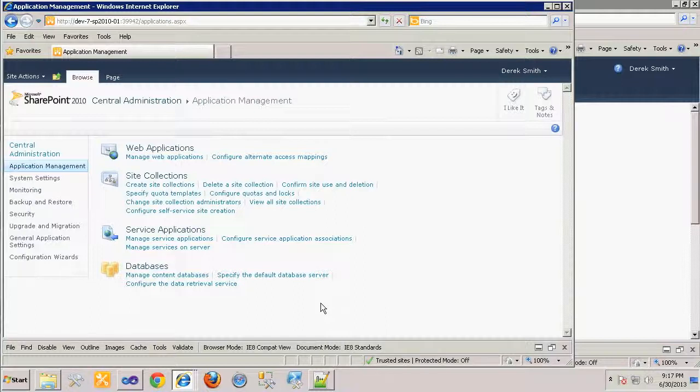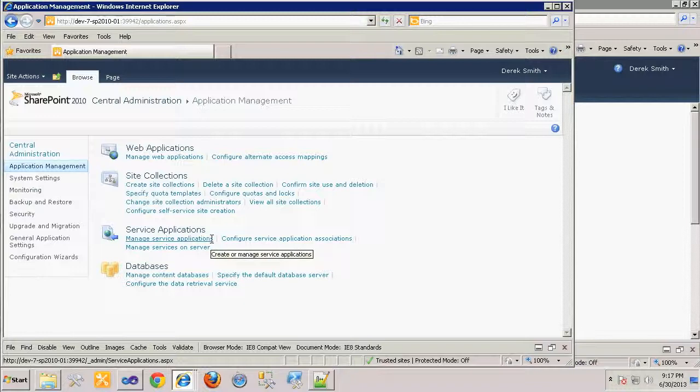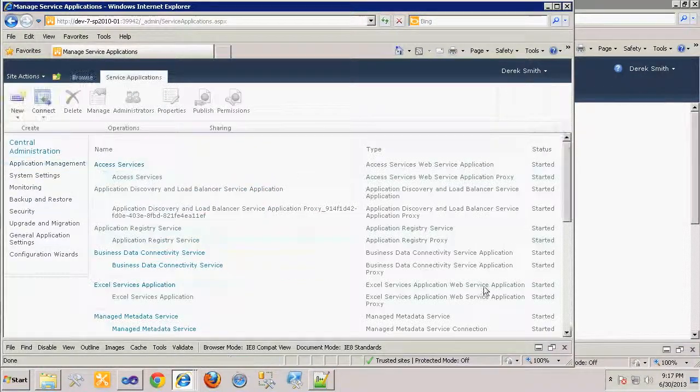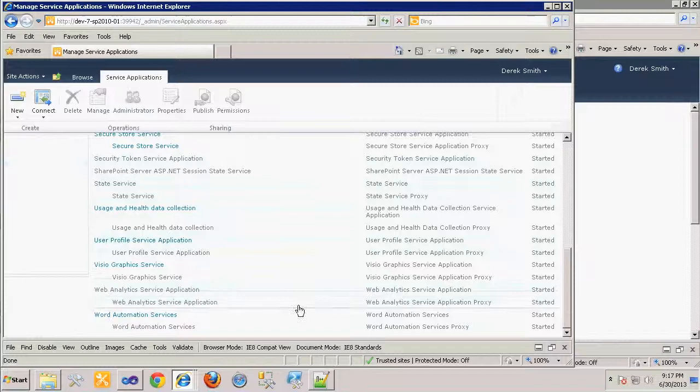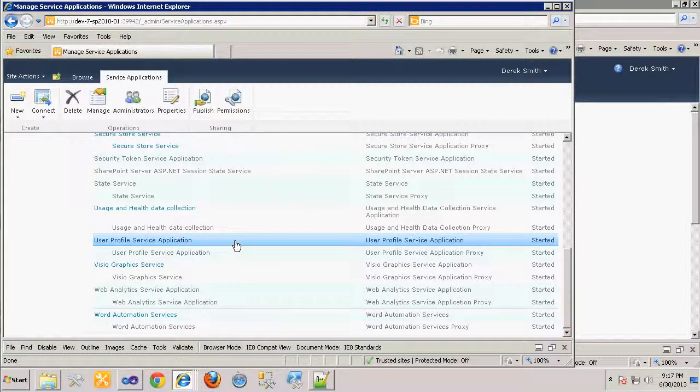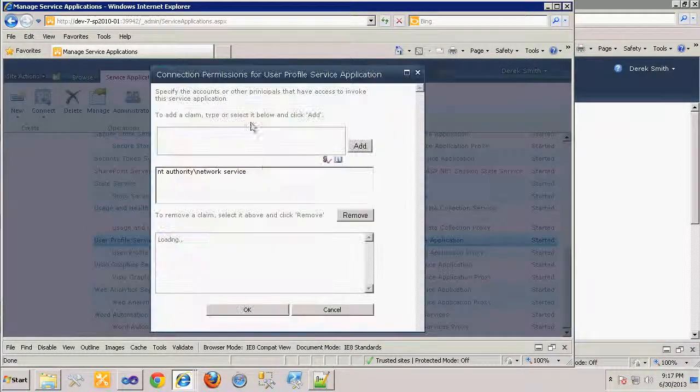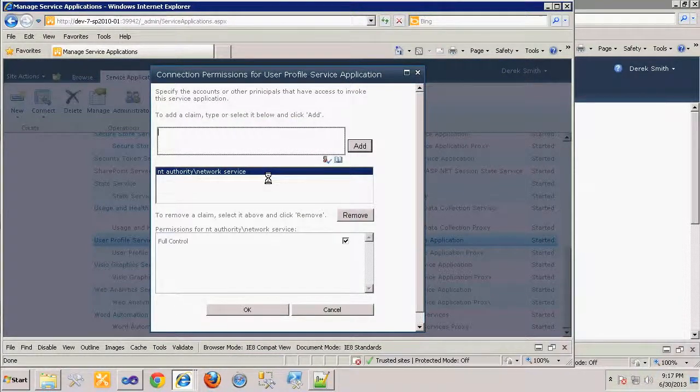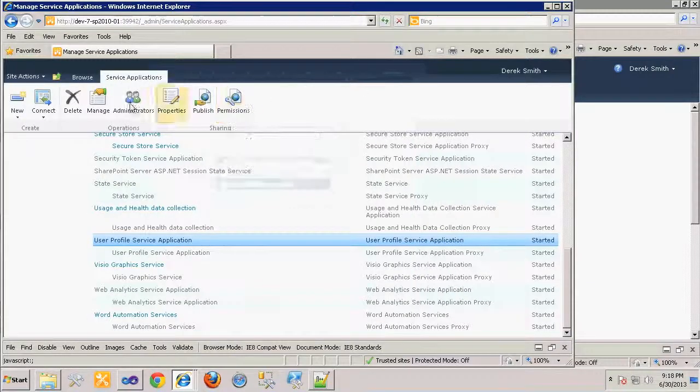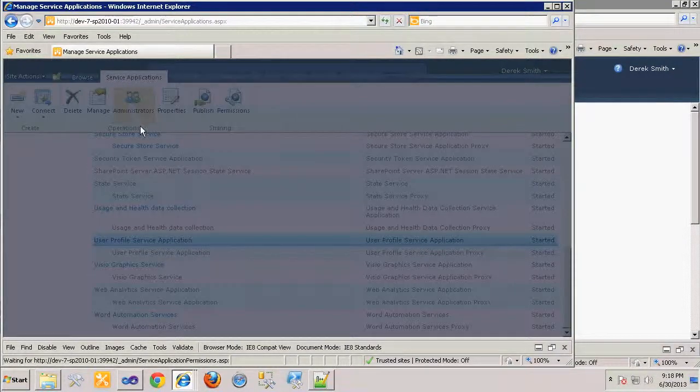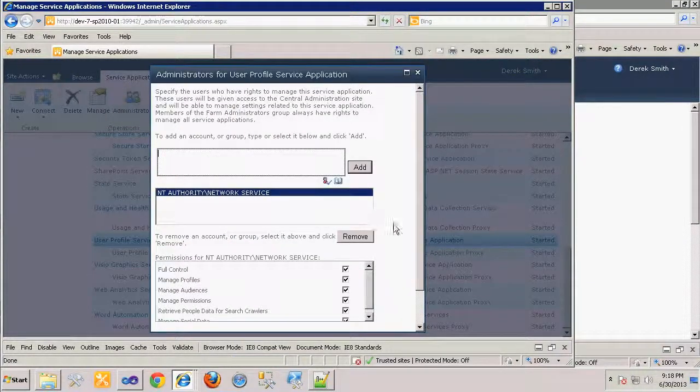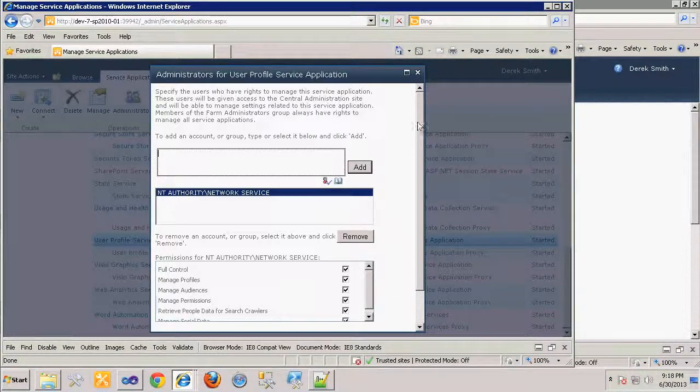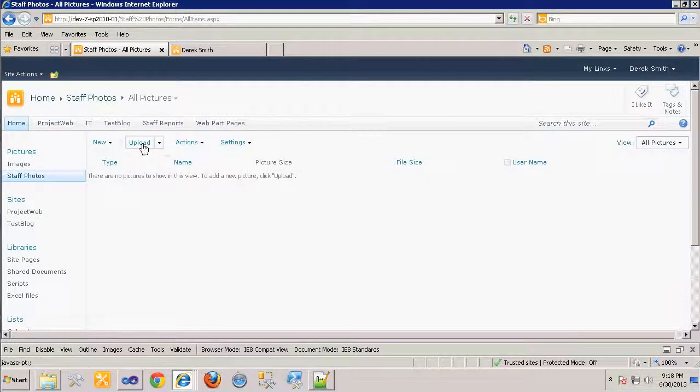Before we can test our workflow, there is one important step necessary to ensure that the application pool service account has adequate rights to modify the user profile data. We'll check this in Central Administration by viewing the Service Applications list, then selecting the User Profile Service Application. We check in the Permissions dialogue and make sure that our service account for the web application has full control, and we also check in the Administrators dialogue again to make sure our service application has been added as an administrator with full control.